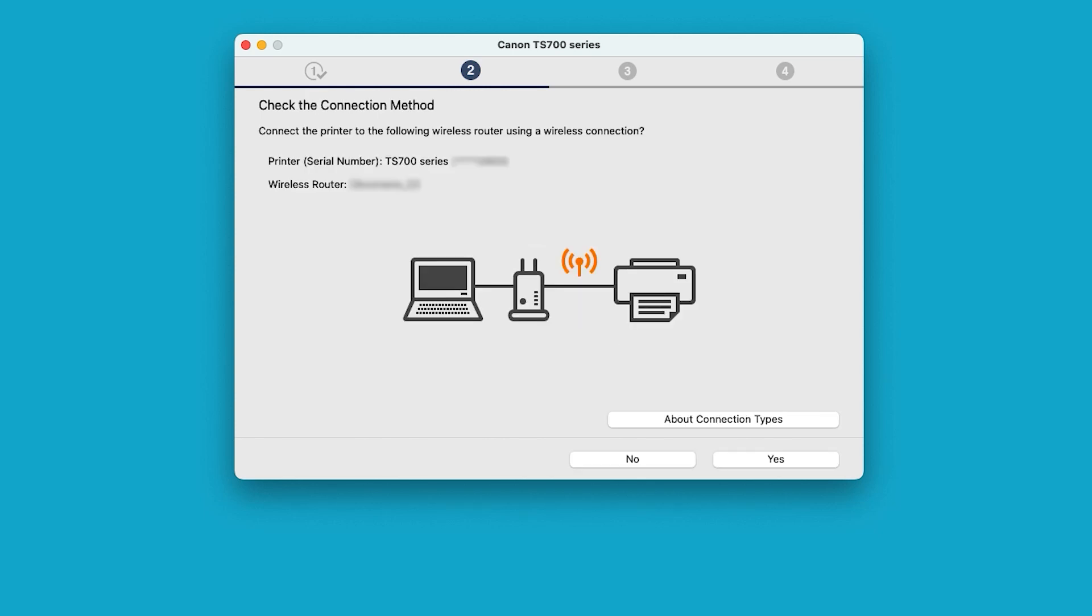On the Check the Connection Method screen, confirm that your printer and wireless router are listed correctly, and then select Yes to complete the connection.